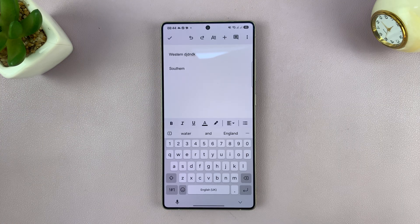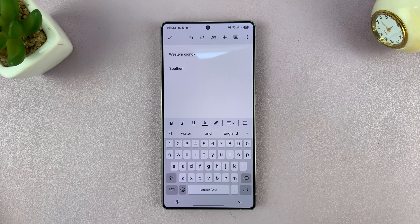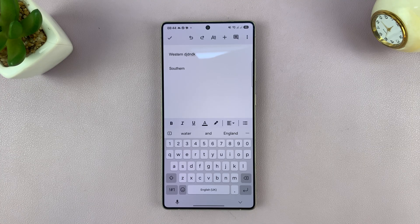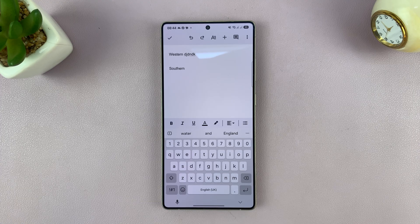So that is basically how to enable keyboard auto correction on your Samsung Galaxy S25 and S25 Ultra. Thanks for watching. Don't forget to like and subscribe, and if you have any comments or questions, talk to us in the comment section.